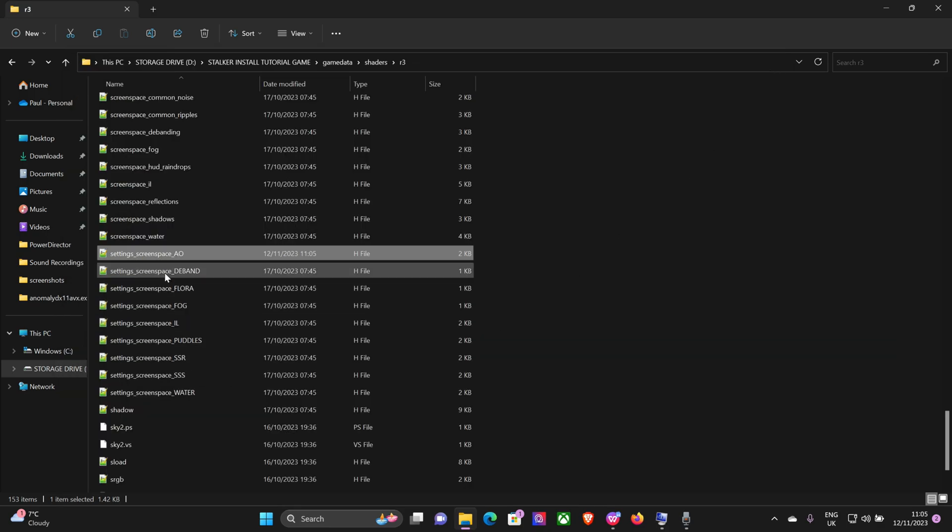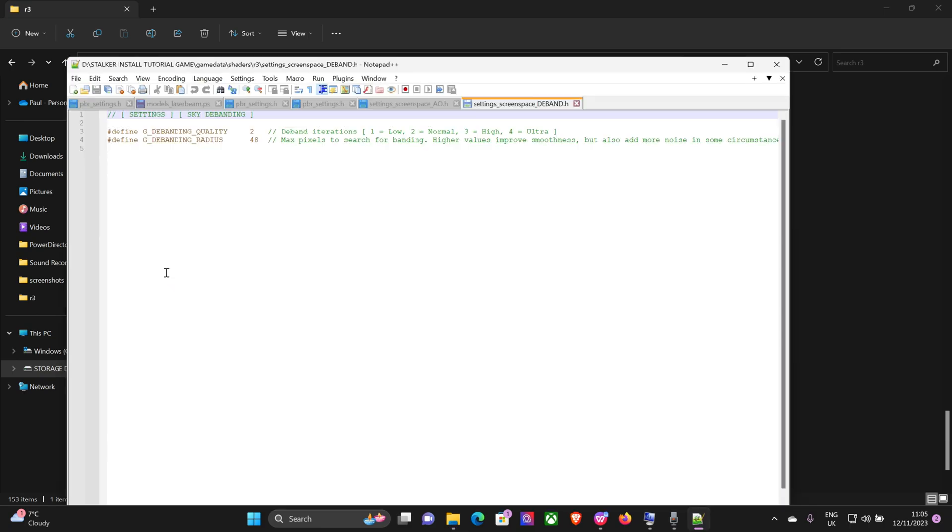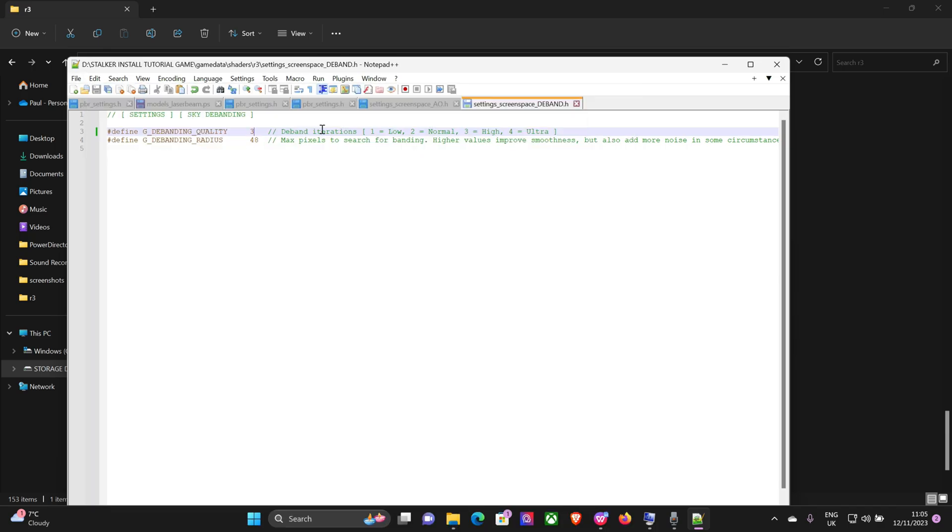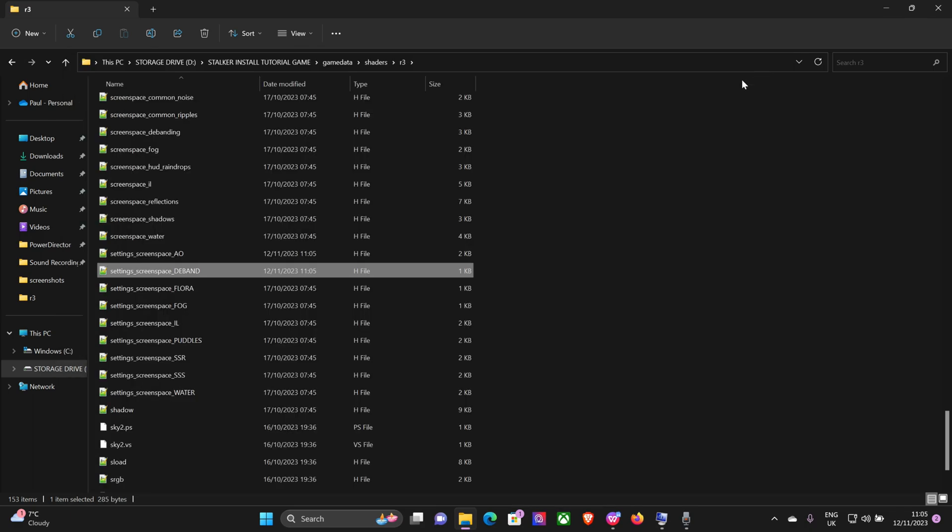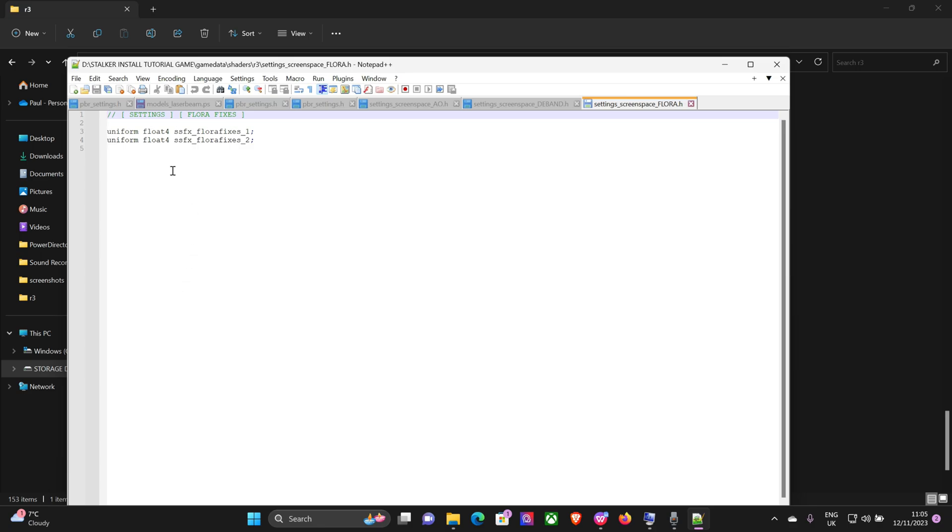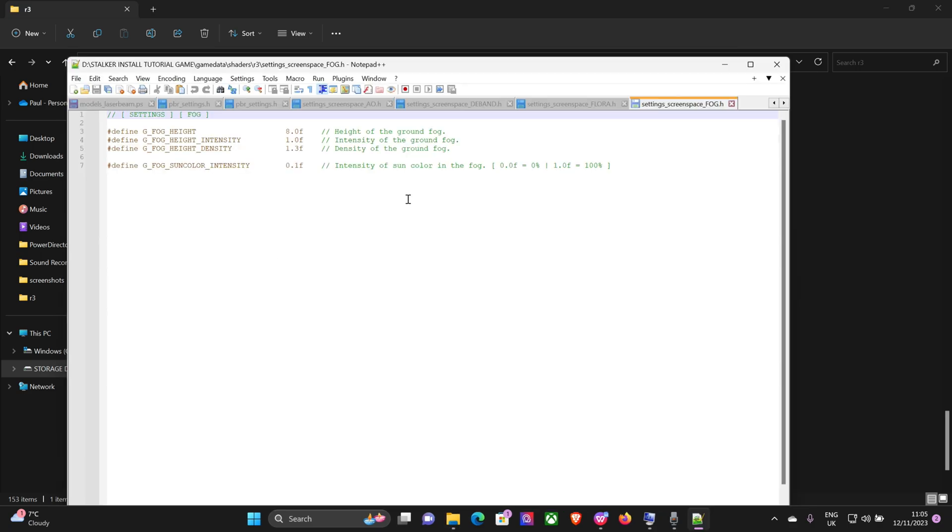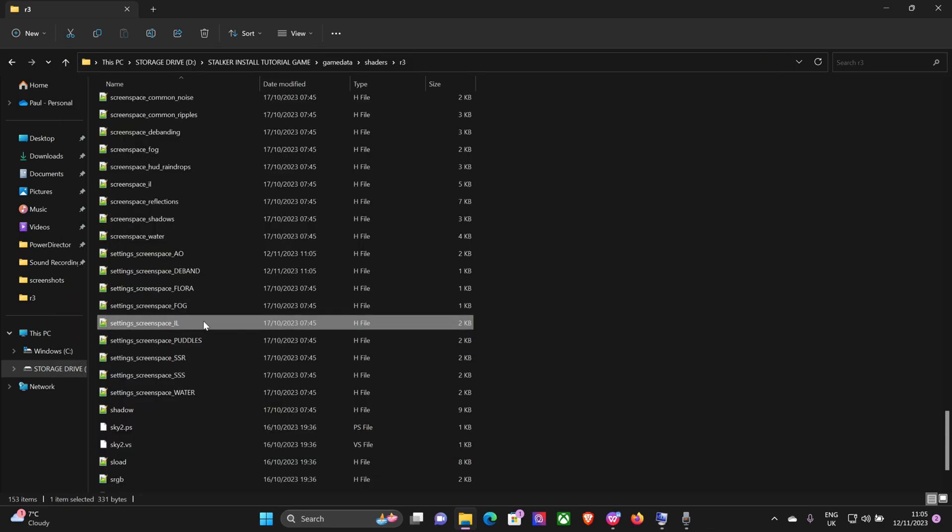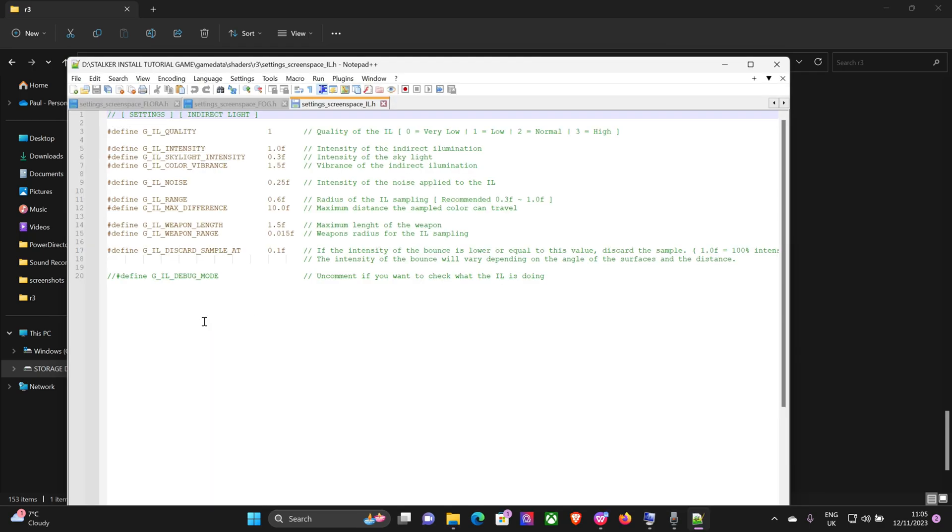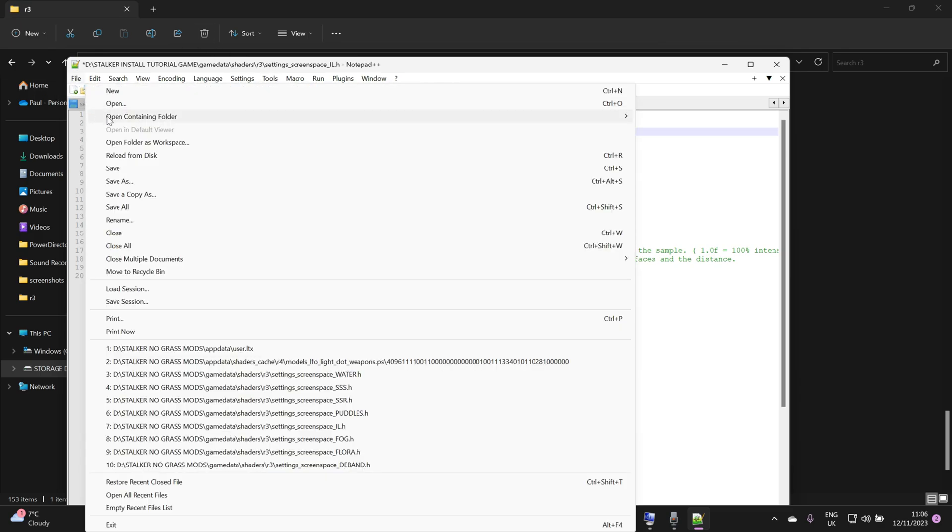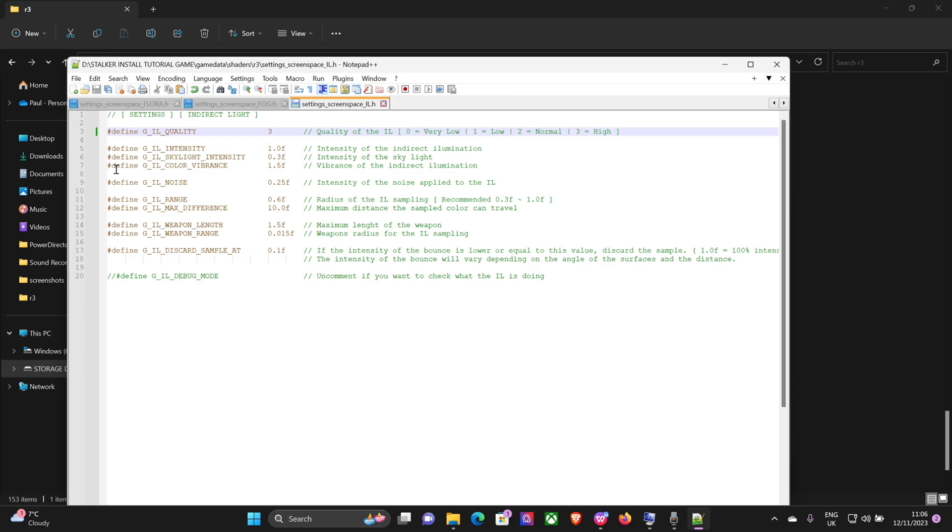Okay, come out of that. Deband, you can increase the debanding quality if you wish, I'll put it on 3. Flora, I don't think there's anything to change in there, we'll have a look, no. Fog, I wouldn't mess around with that. I did before and it made things a bit weird. Indirect lighting, you can change the quality of that, so we'll put that at 3 and save.